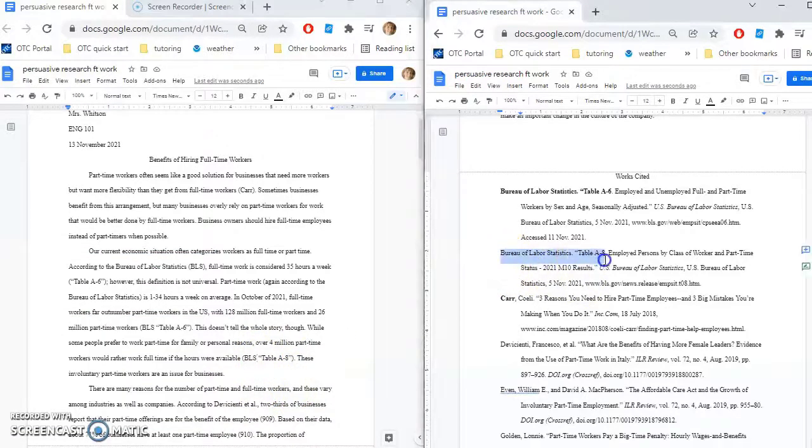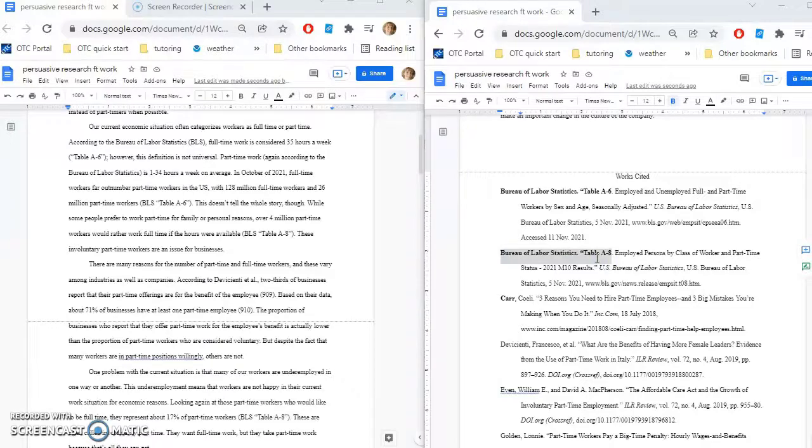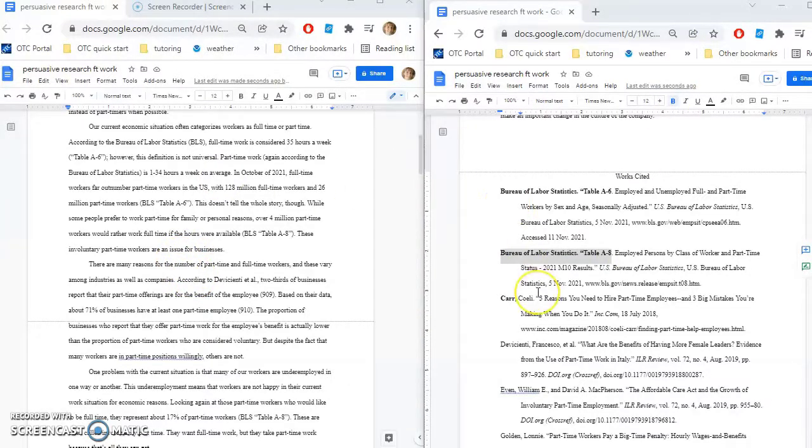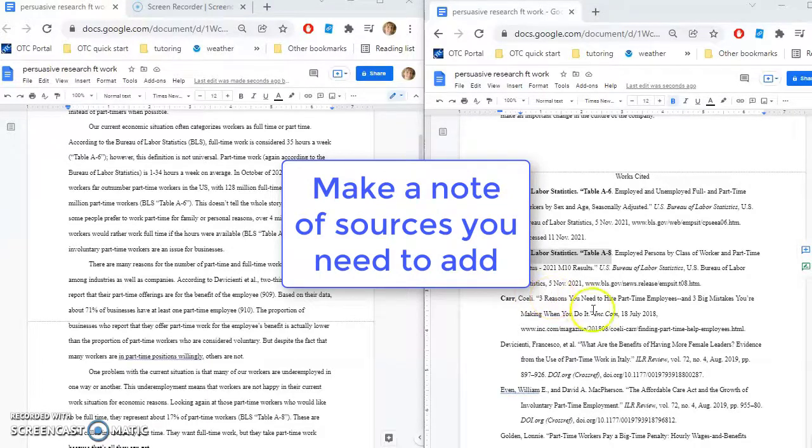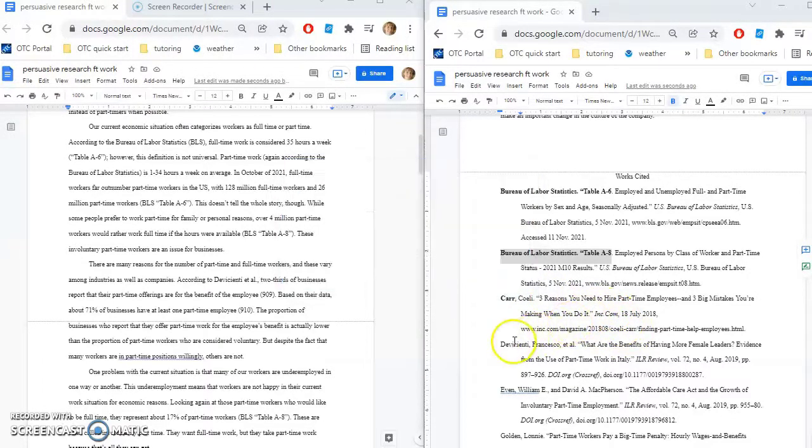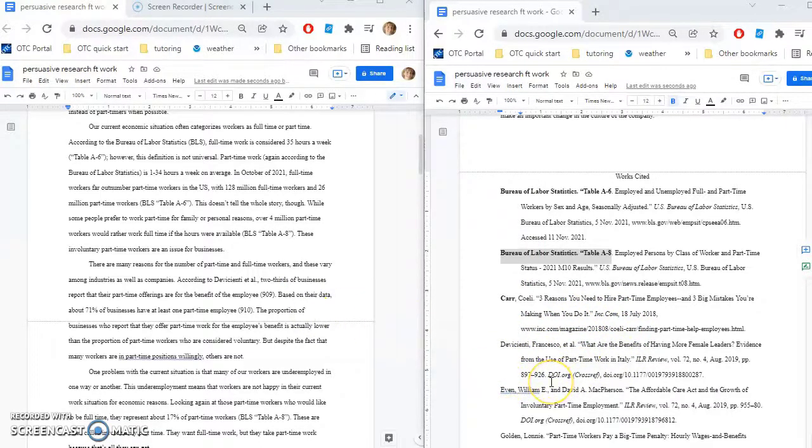BLS table A8. And then if I see any sources that I have in-text citations for that aren't on the Works Cited page, then I'll make myself a note. I need to add this source to my Works Cited page. If I see any sources that are on my Works Cited page but that I haven't marked off as being in the paper, the first thing I'll do is double check to make sure it's not in the paper.